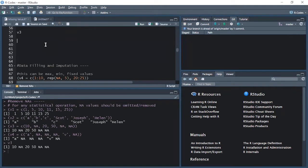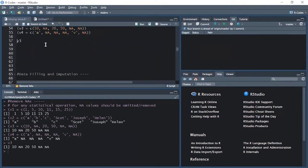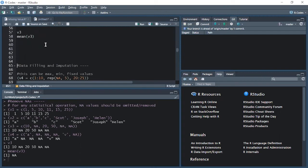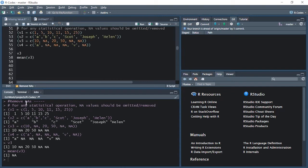Now, let's suppose I want to calculate the mean of this vector. So I'll say mean of v3. It will provide an output of NA because there are NA values present in this vector. If there is even one NA, even one missing value, it will not calculate your mean value and will respond with NA.